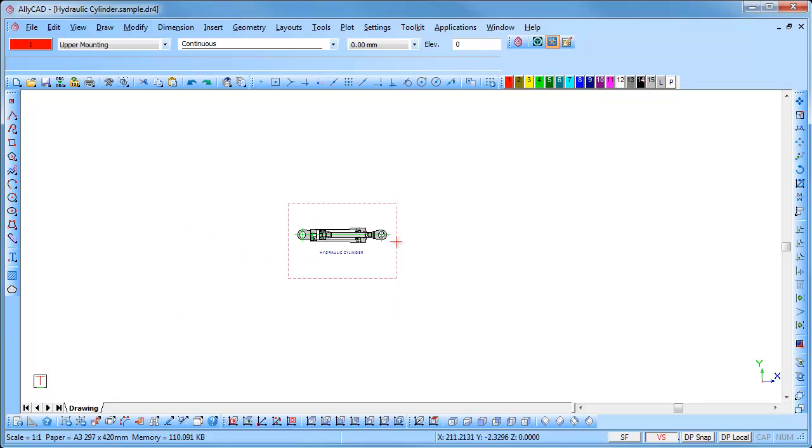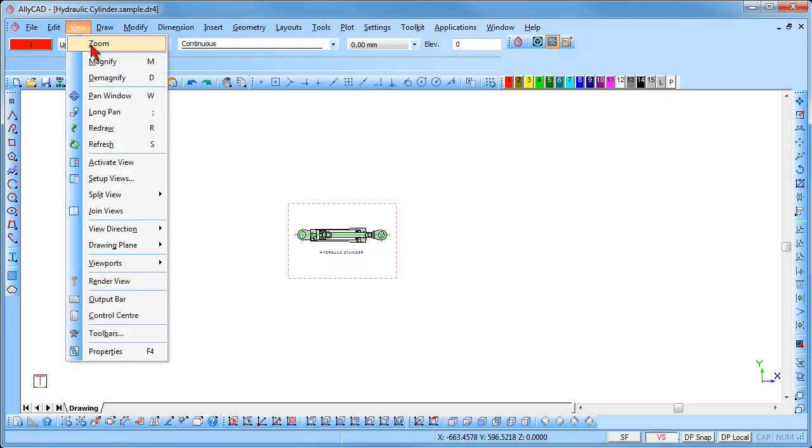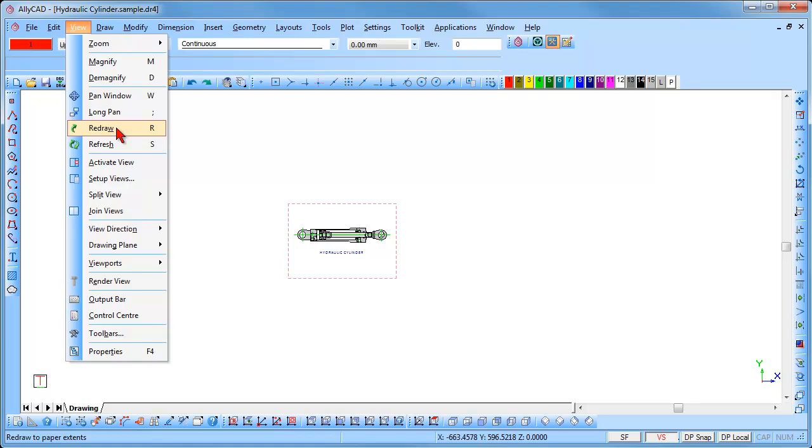To return to the paper extents, select View, Redraw, or press the R key on the keyboard.